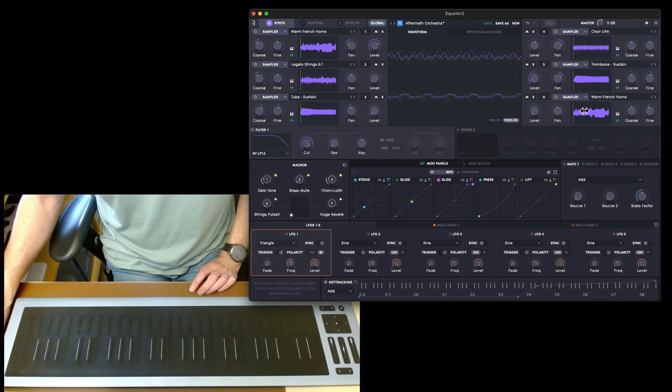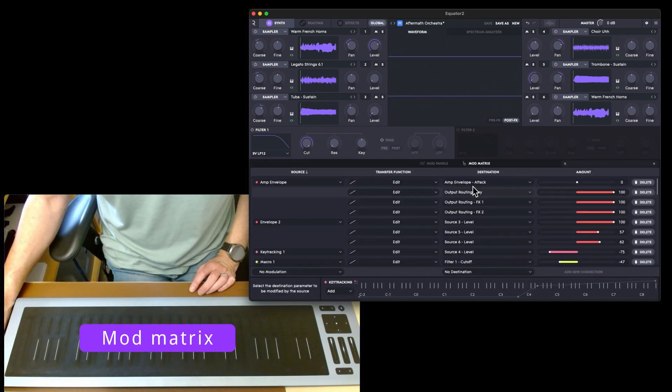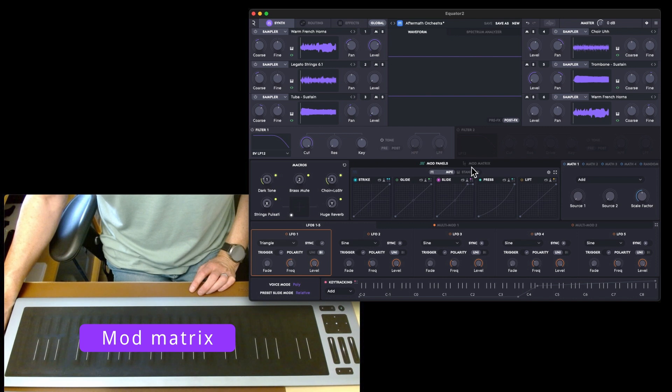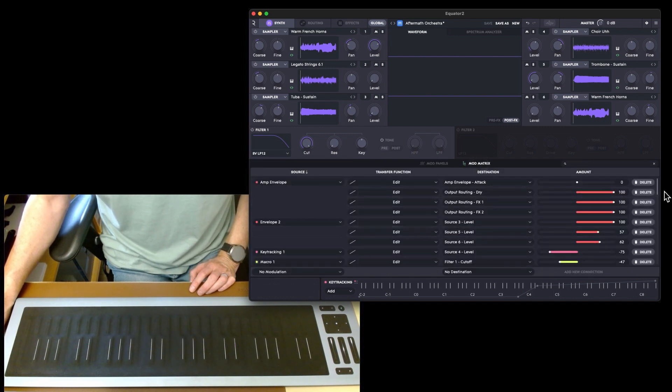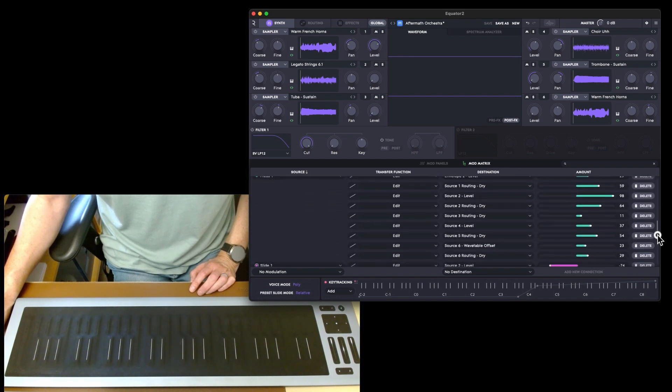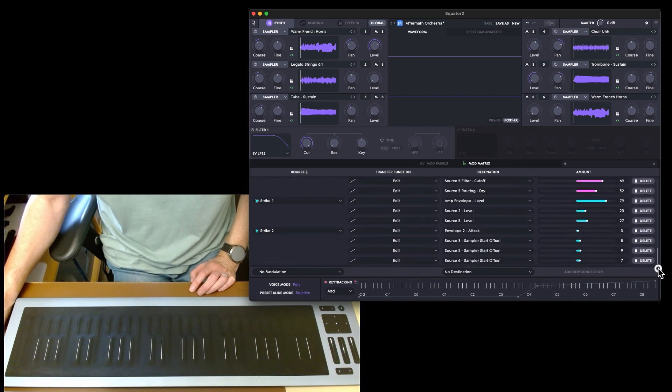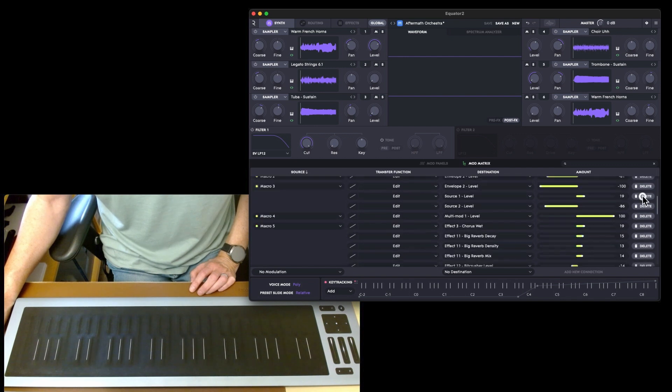If you go back to mod matrix as well, you can actually see your mod panels and then your mod matrix as well. You can see this is everything that's been applied. There's absolutely hundreds of stuff.